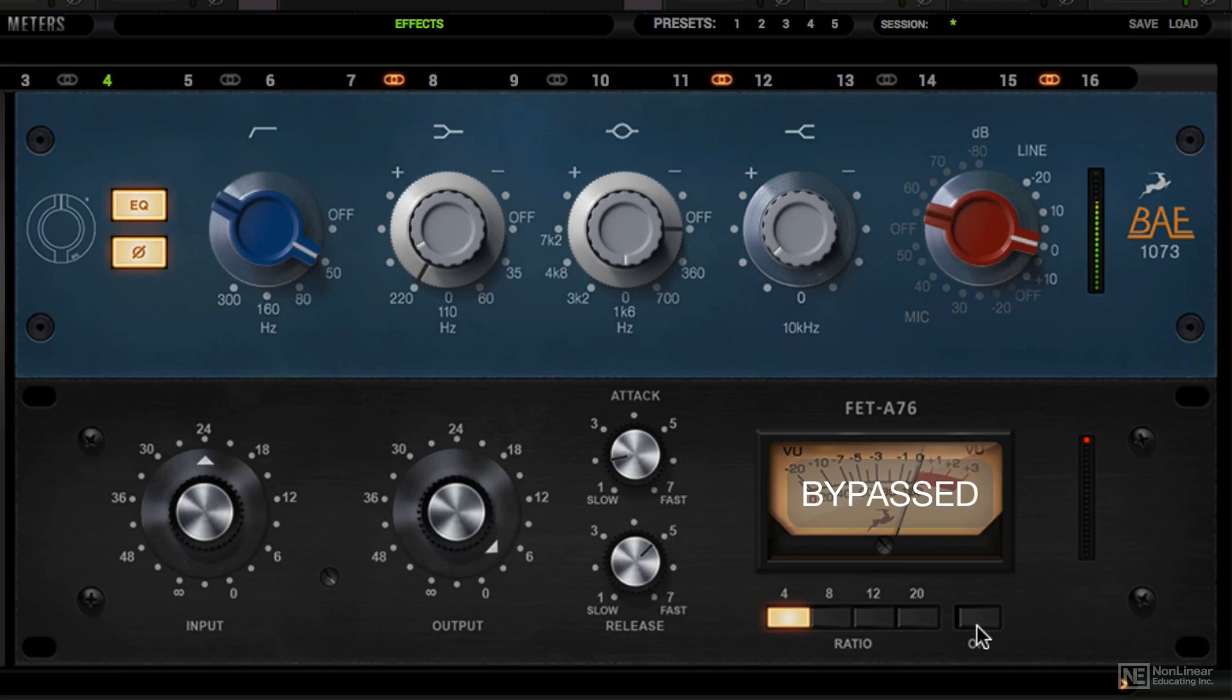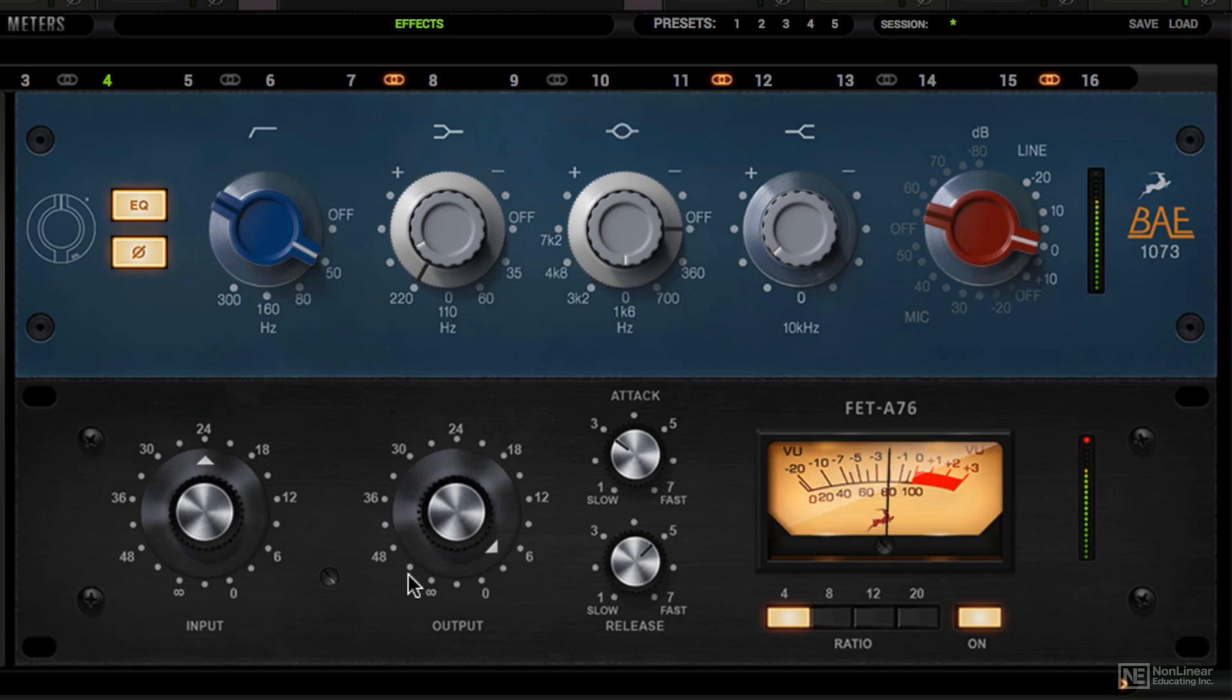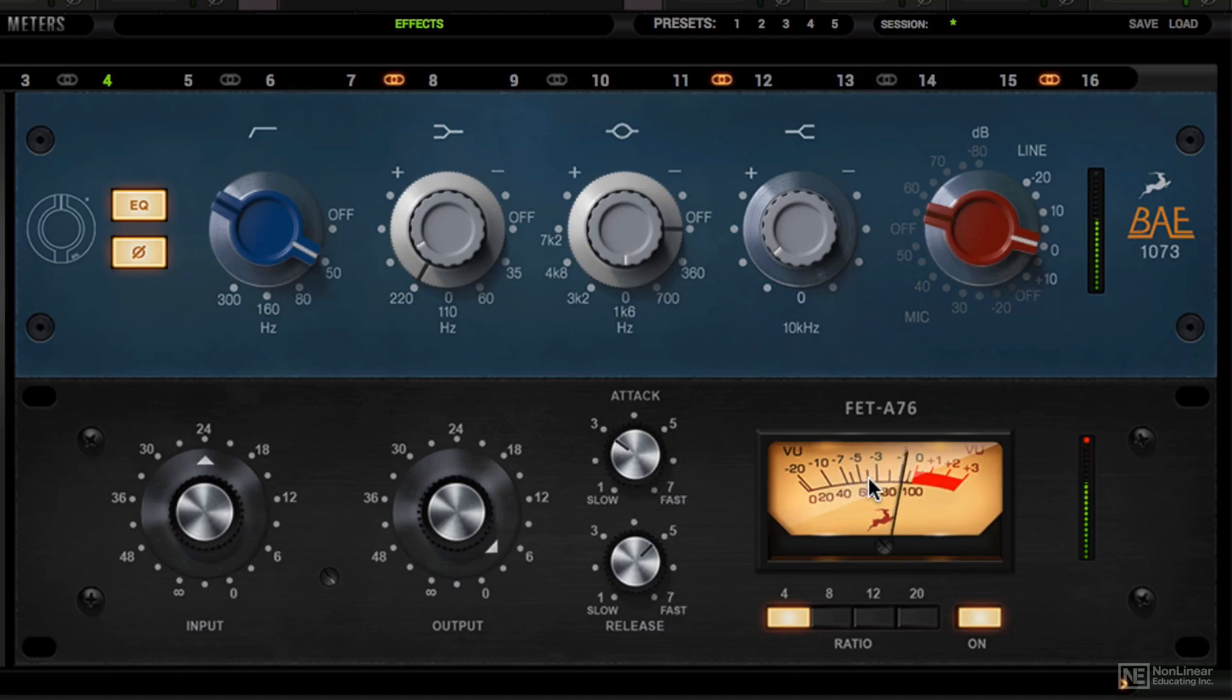So we want to add more snap on the snare. And for that we're going to use a slow attack, medium release, and then we're going to adjust our input and output controls. So right away, with 3-5 dB of gain reduction, we're getting more body and snap out of the snare. Let's hear it before.